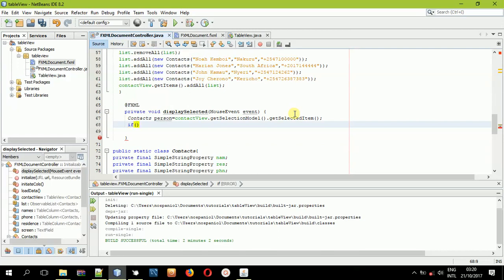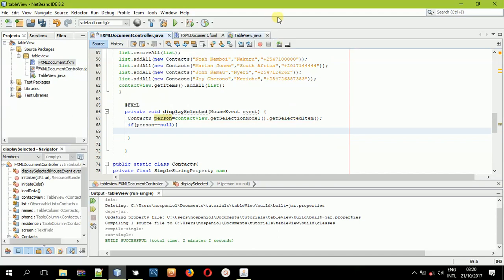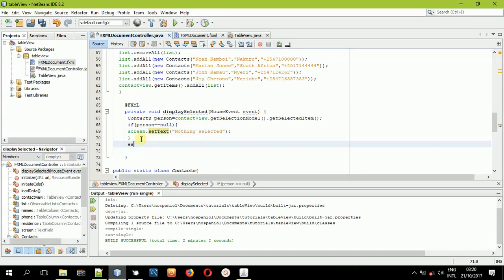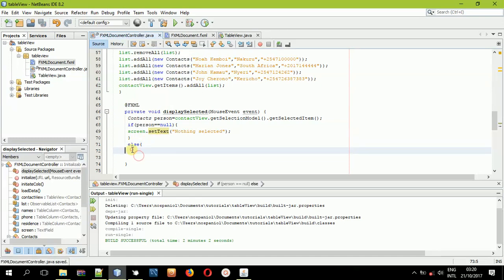Now we'll check if 'person' is not equal to null. If this object equals null, we display a message — we have a text field with ID 'screenText' — and we'll set the message to 'Nothing selected'. In the else branch, meaning the person is not null, we'll proceed to get the string values.